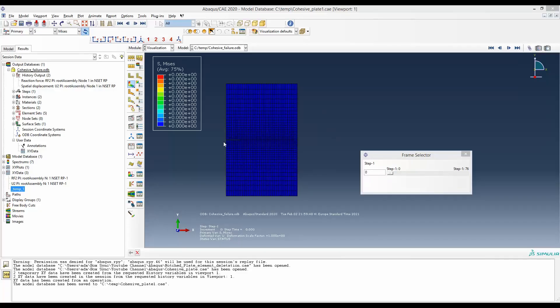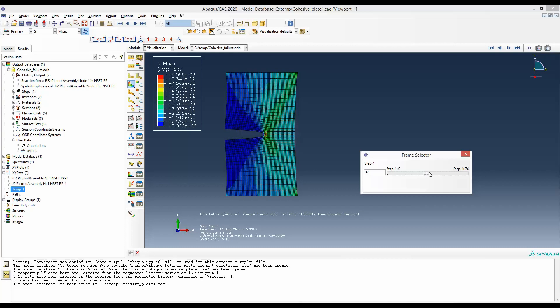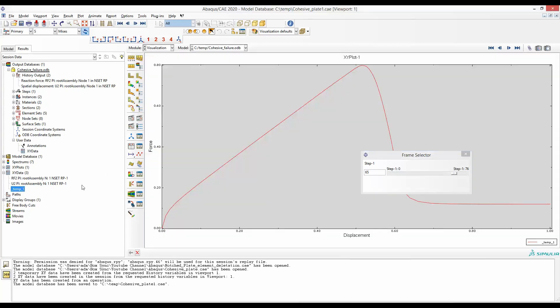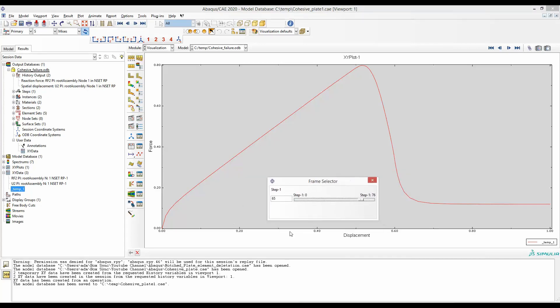In this pre-cracked model, this end is fixed and this end is pulled up, due to that this pre-crack propagates. We are interested to know what is the force displacement response and want to plot them in a force displacement curve.